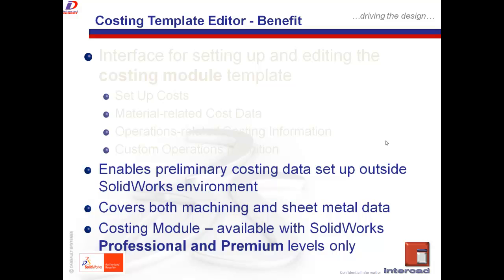One final point I should highlight here is that the costing module, which goes in conjunction with the costing template editor, is only available for users with SOLIDWORKS Professional and Premium packages alone. Users of SOLIDWORKS Standard currently will not have access to the costing module or the costing template editor.